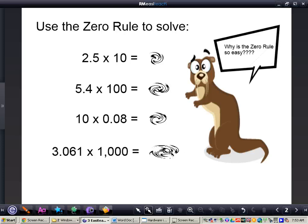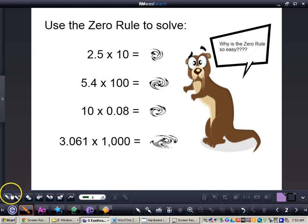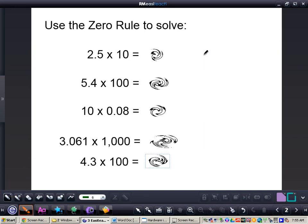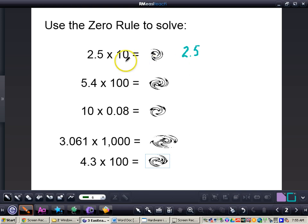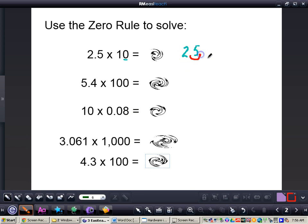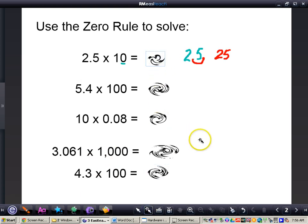So if I'm taking a look at 2 and 5 tenths times 10, the first thing I will want to do is write this down. I'm going to write 2 and 5 tenths down first — it's really important that you rewrite that decimal. My key tip: however many zeros are in my power of 10, that's how many places to the right I need to move my decimal. I only have one zero, so I move the decimal one place to the right, equaling the number 25.